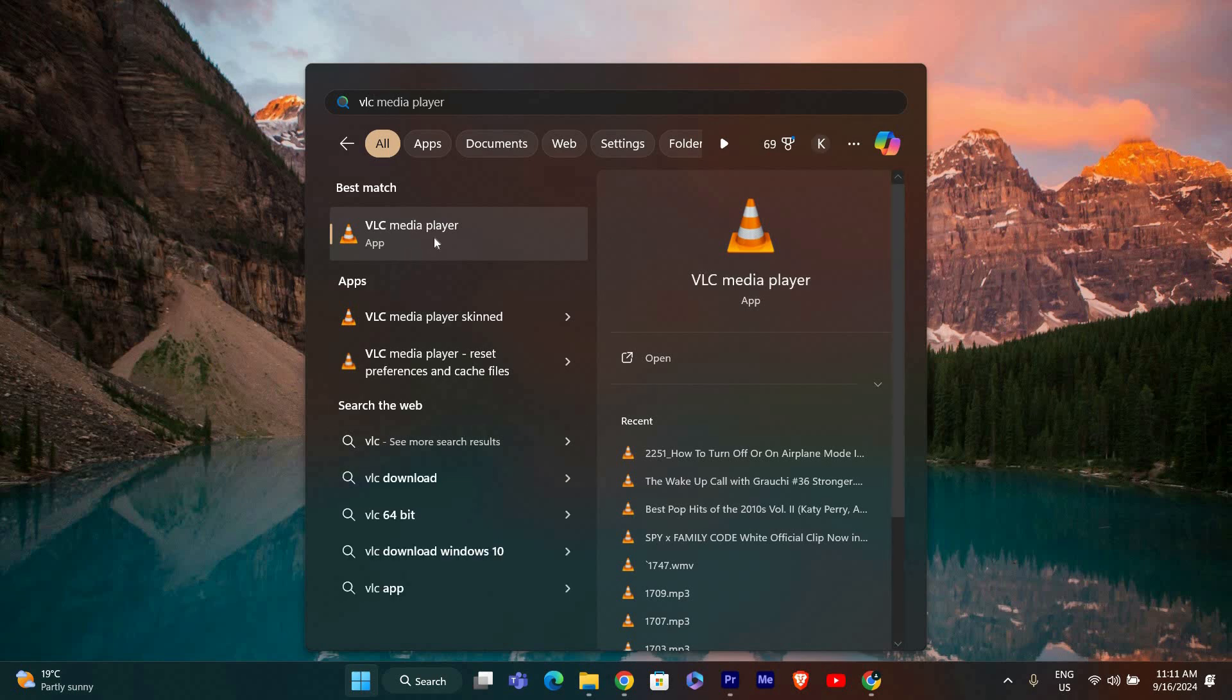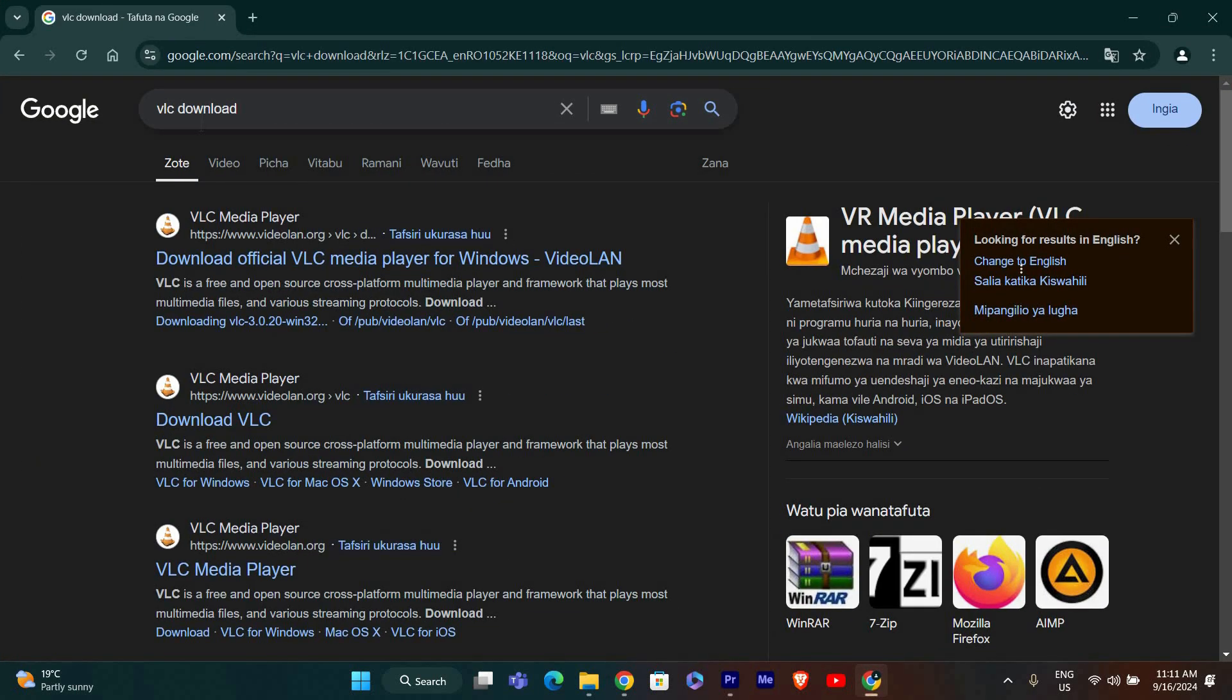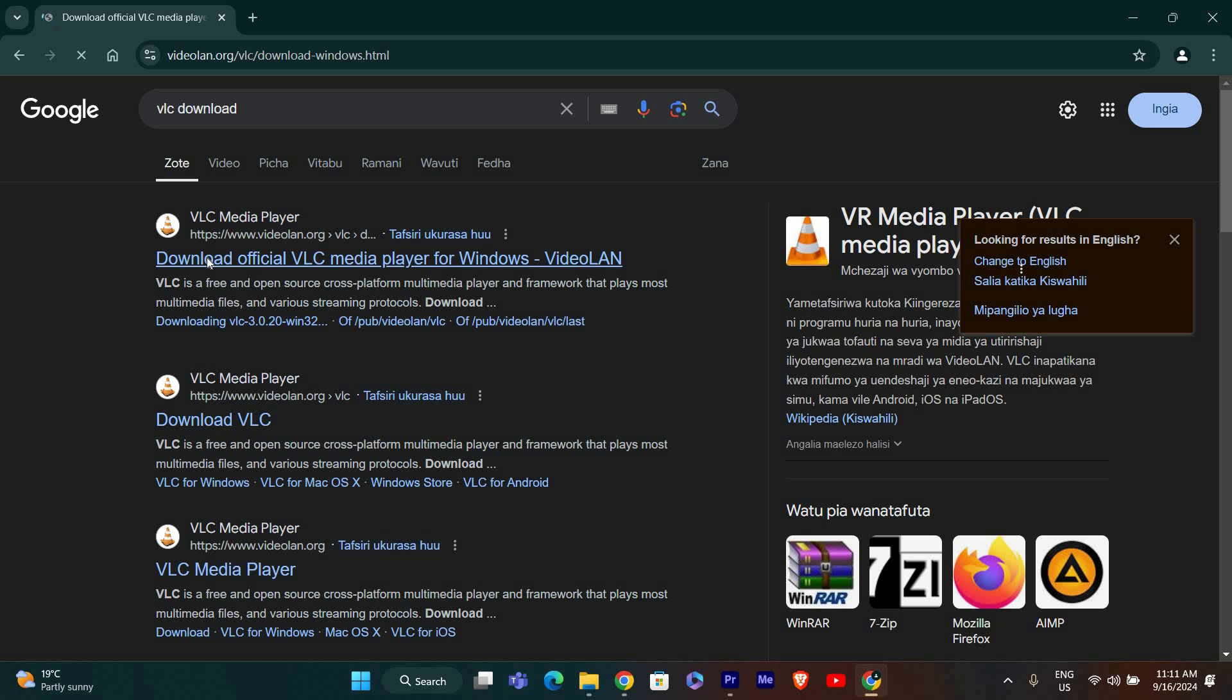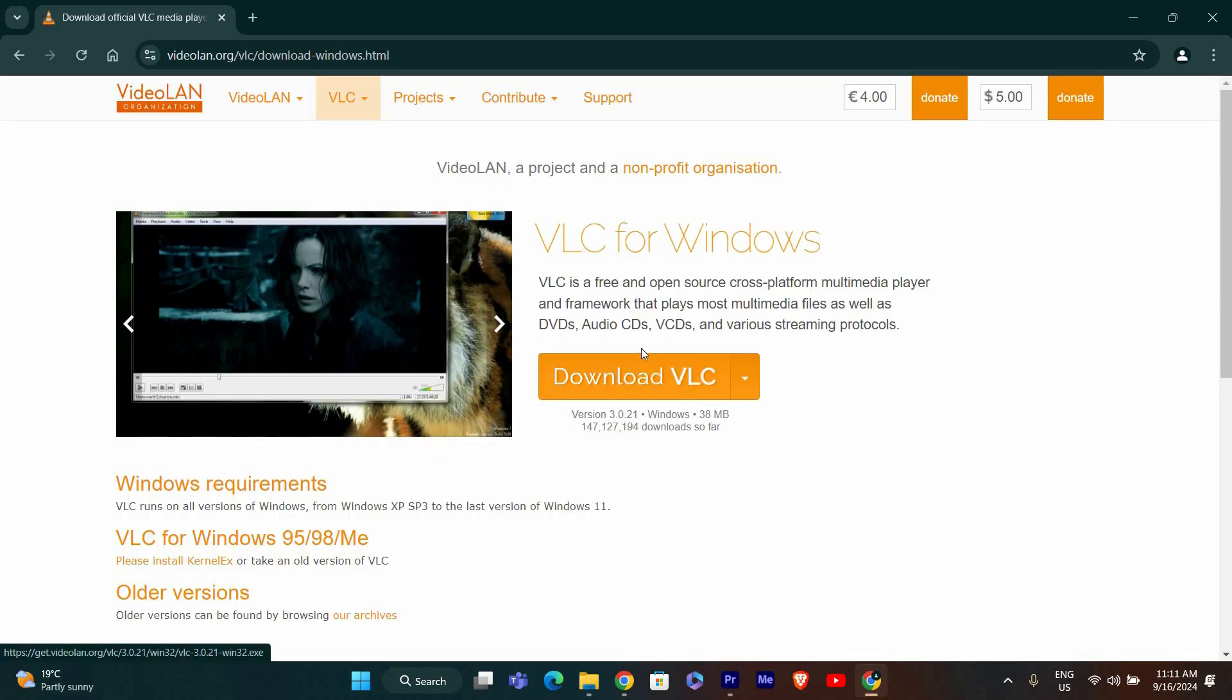First things first, make sure you have VLC Media Player installed on your computer. If you don't have it yet, go to your web browser and type in VLC Media Player Download. Click on the official VLC website link and download the latest version for Windows.